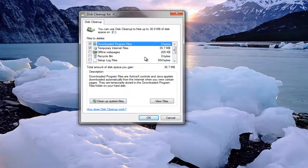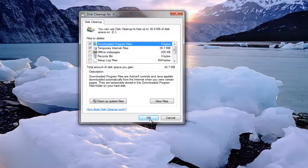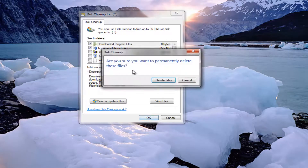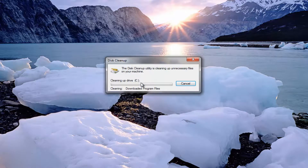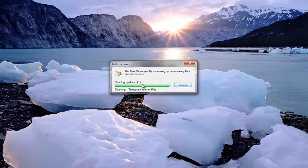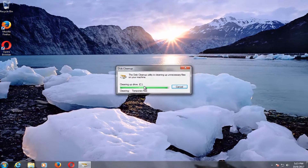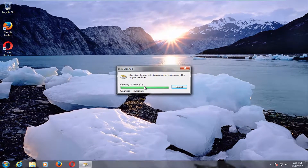Once you've done that, you want to select okay, and then you'll be prompted to be sure you want to permanently delete these files. You want to select delete files, and this will take a moment, so just be patient.